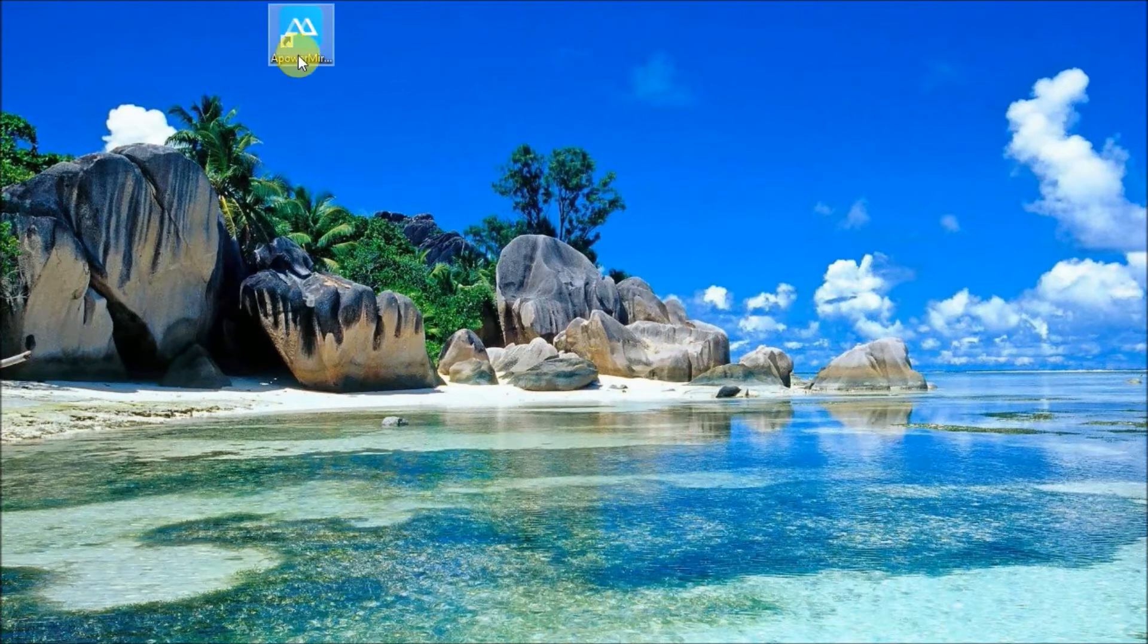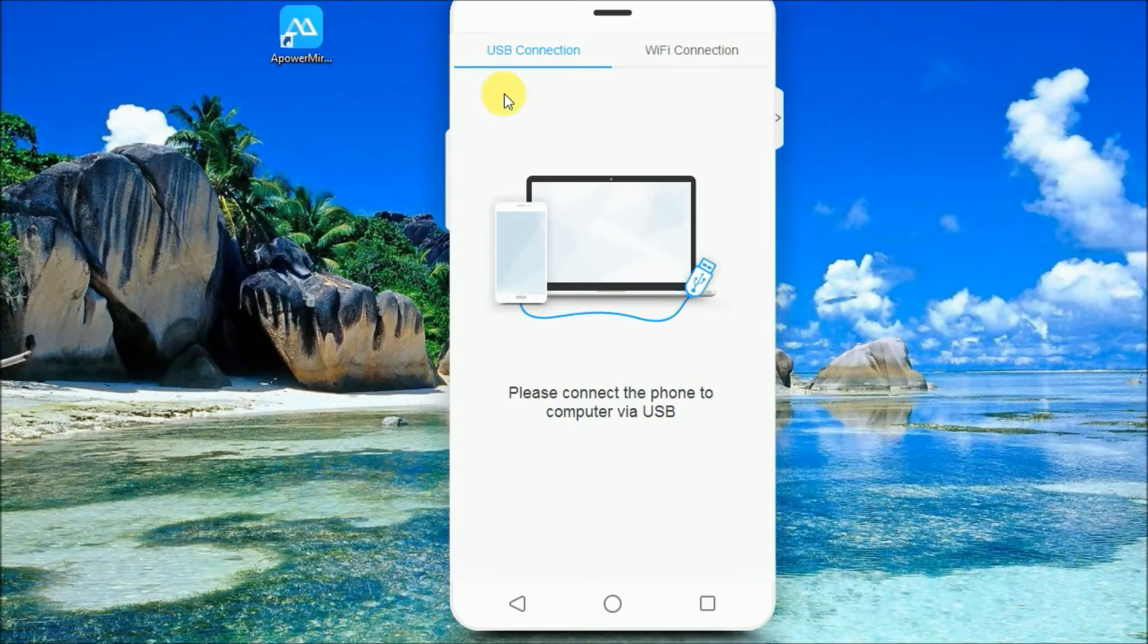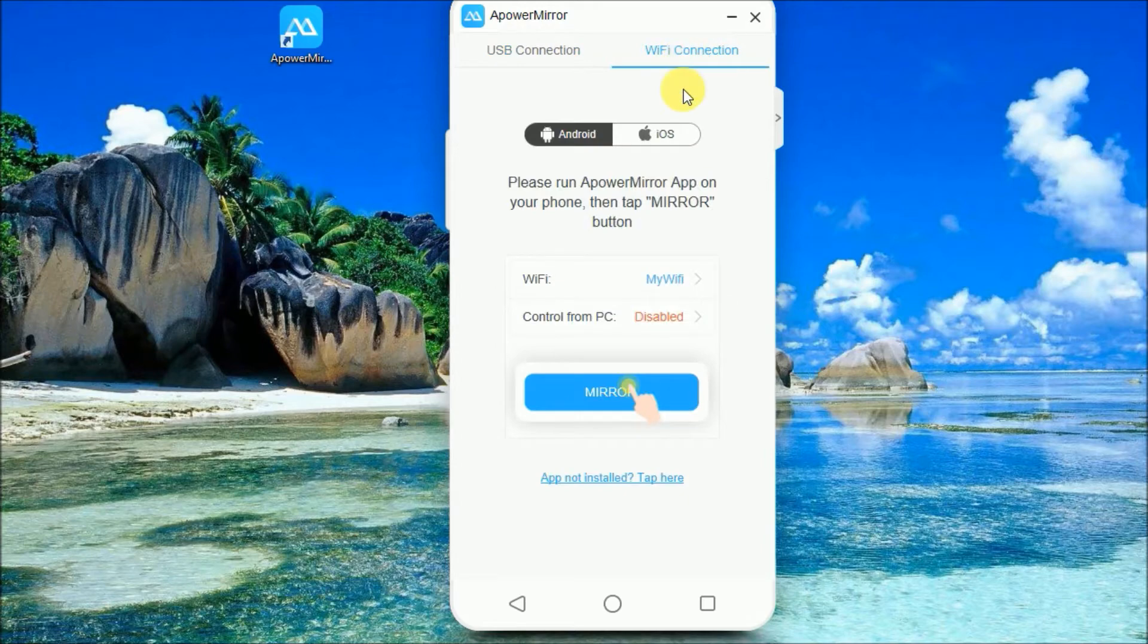Next, run the program and then connect your phone via USB cable or via Wi-Fi connection.